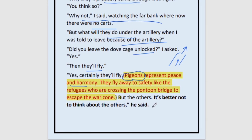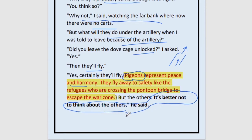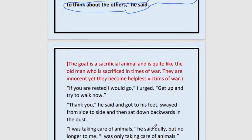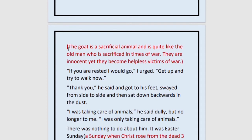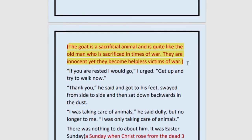But the others — it is better not to think about the others. It is better not to think about the goat, because the goat is surely going to die. The goat is like the old man: it is a sacrificial animal that is sacrificed in times of danger and risk, just as the old man is sacrificed in times of war. They are innocent yet become helpless victims. They were not involved in politics or anything — just innocent, helpless beings sacrificed during war. This story tells us that war is futile, worthless — it only destroys people and has no positive effect.